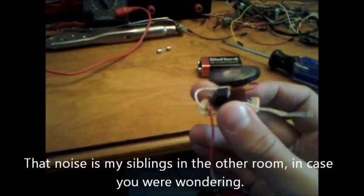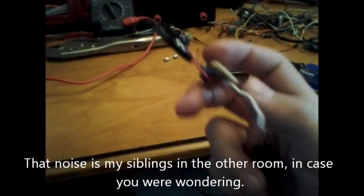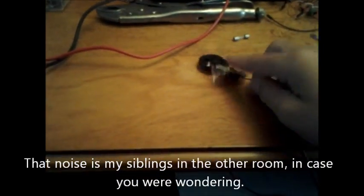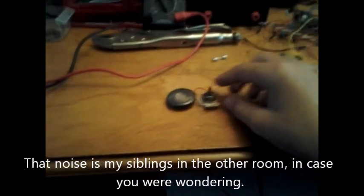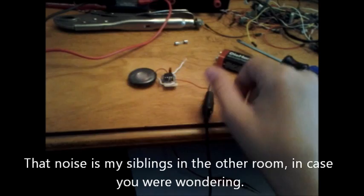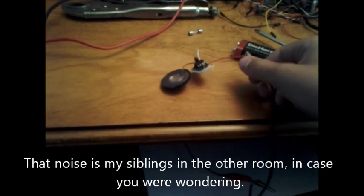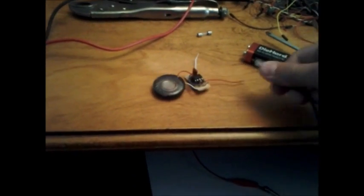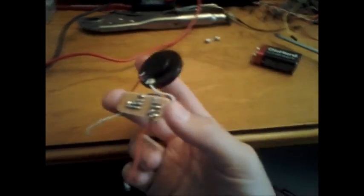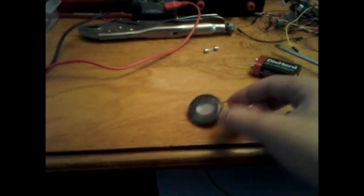It will run off of 4.5 to 9 volts and it's small enough that you could hide it in several places. You could put a small magnet on the back and hide it somewhere magnetic, use double sided tape, hot glue, or whatever you wanted to put it anywhere.